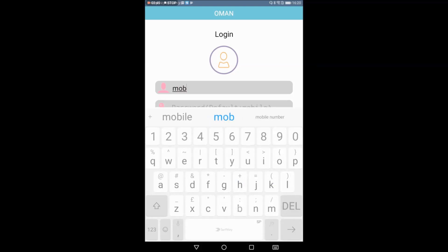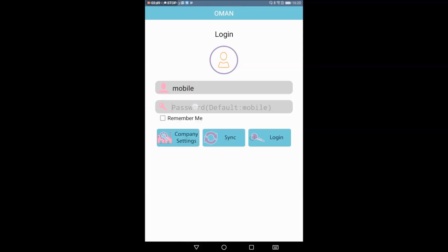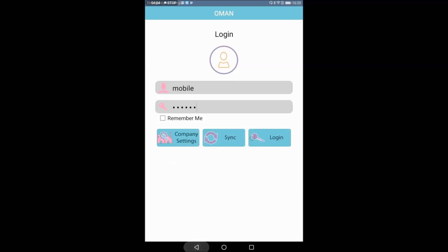The default login uses a username and password. By default, the user has 4 voucher types: Sales, Sales Return, Receipt, and Order. We will create these 4 voucher types. We will check out the concept of a user and voucher type.